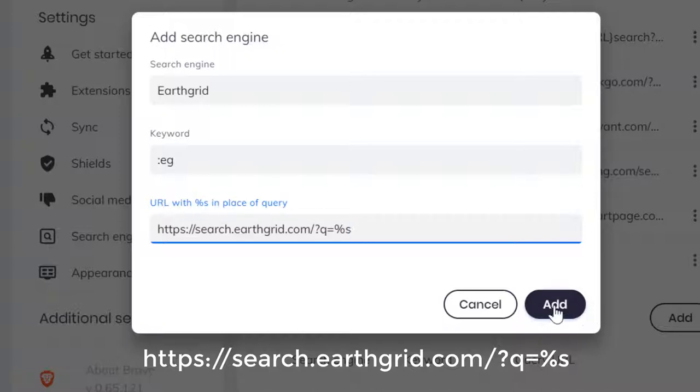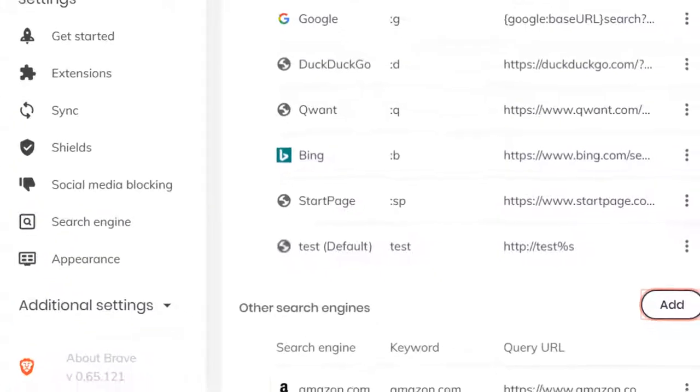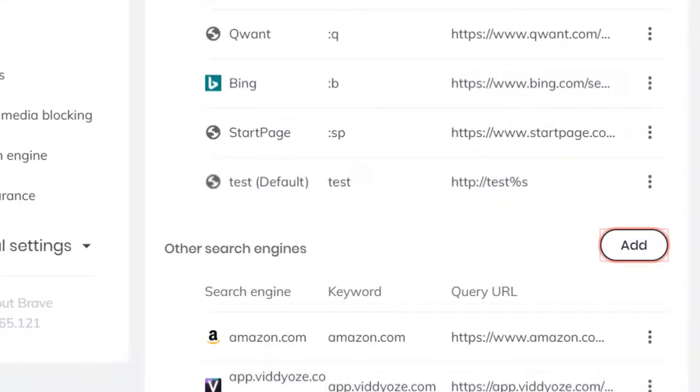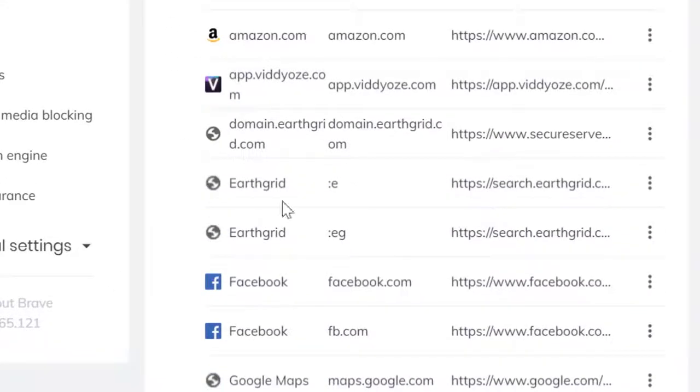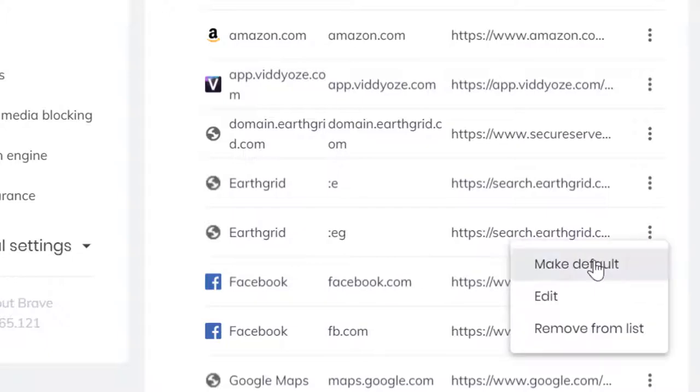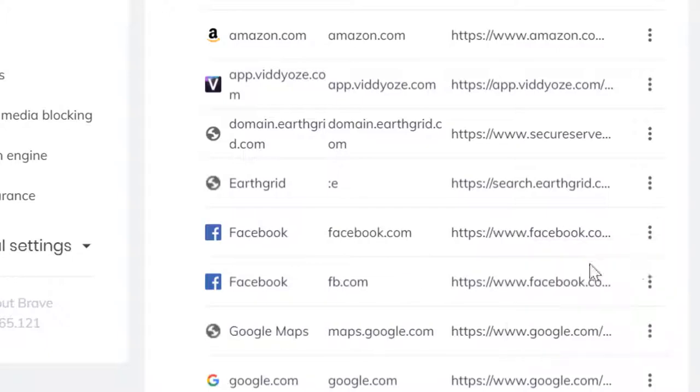So you click Add and you're good to go. Now you've set up that one there, it's right in here. You make it the default and there you go.